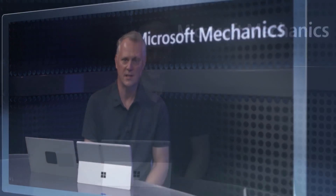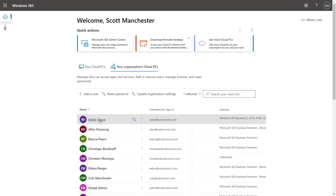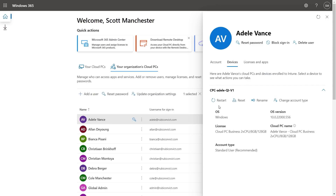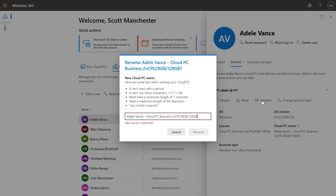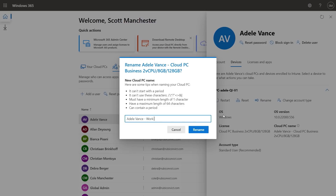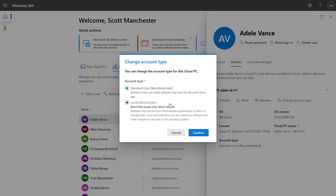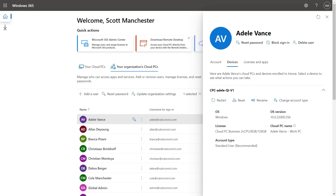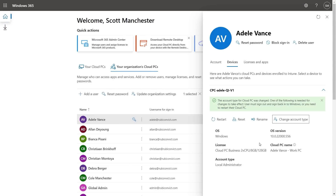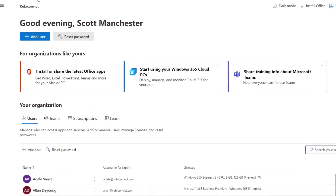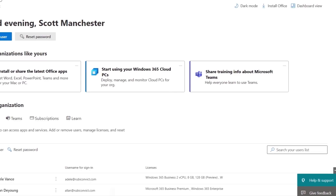If I want to make changes to existing cloud PCs I can do that from here as well. I'll click into Adele Vance, take a look at the devices she has provisioned, and access common admin controls and tasks — for example restart or reset her cloud PC, or rename it. I'll change the name to Adele Vance Work PC. If Adele is a power user and I want to change her account type to local administrator, I can also do that from here. All of these controls are also available to end users, but you can make these changes on their behalf using the portal. Everything is fully integrated with Microsoft 365 Admin Center so actions you take in the Windows 365 Business portal are reflected in the Microsoft 365 Admin Center and vice versa.